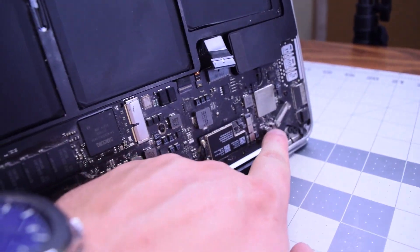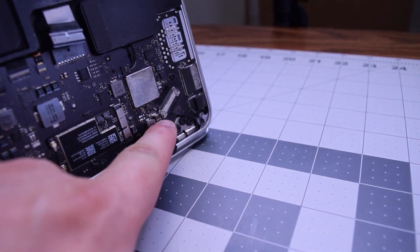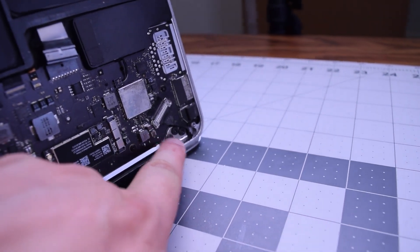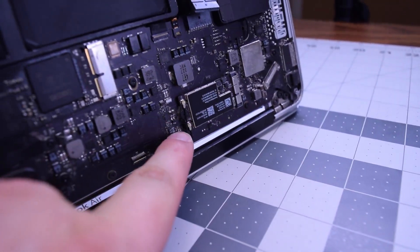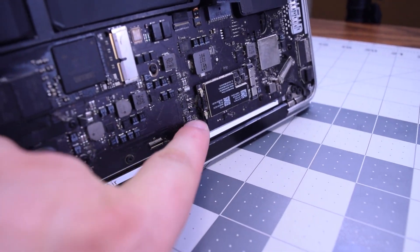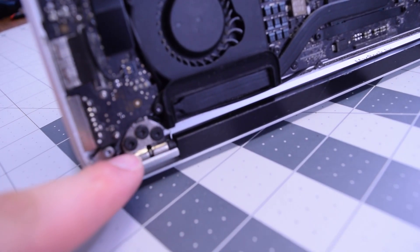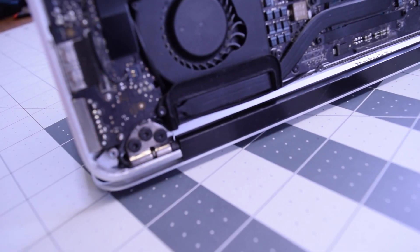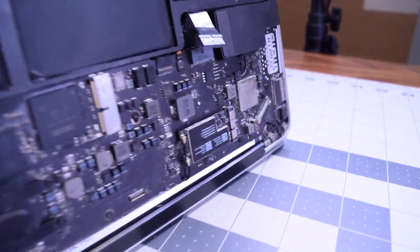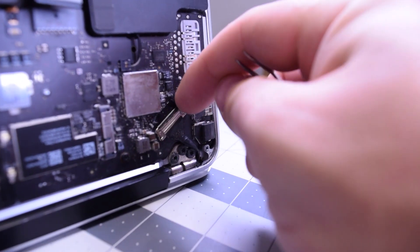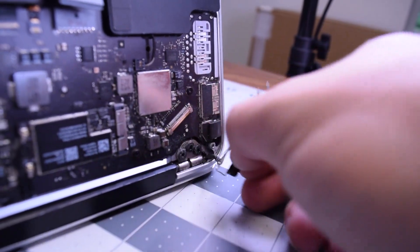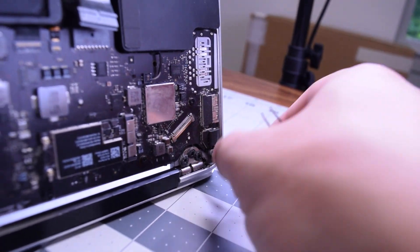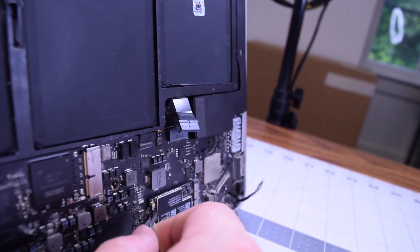We'll need to disconnect the LVDS cable first, then the three T8 screws, then the Bluetooth antenna, and then the three T8 screws on the opposite hinge. Go ahead and disconnect the LVDS cable by pushing down on the bracket and pulling it out of its socket.